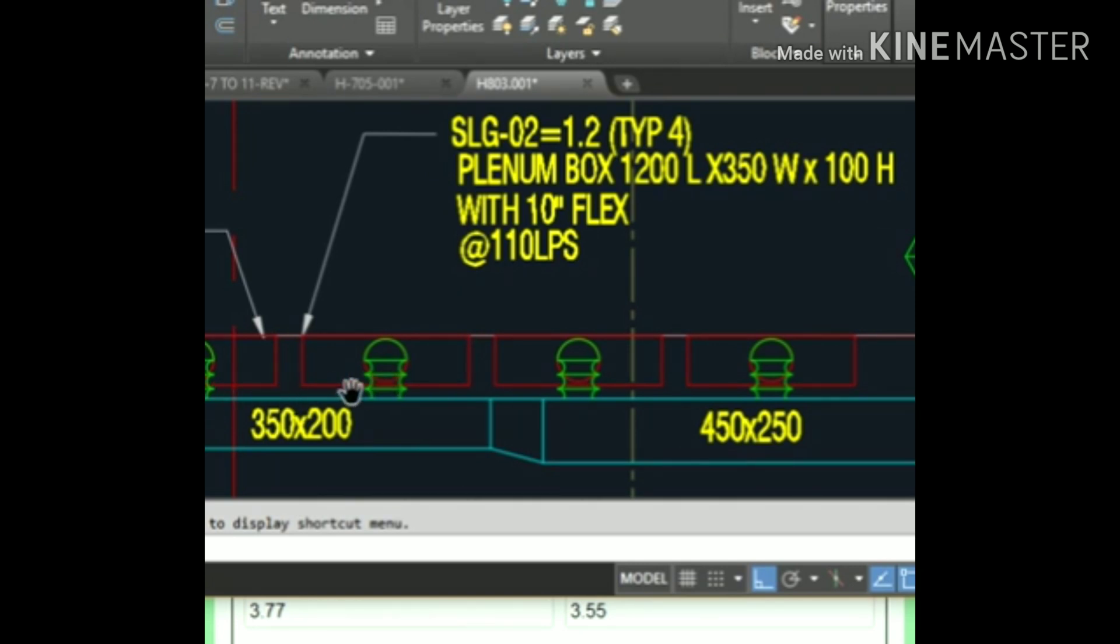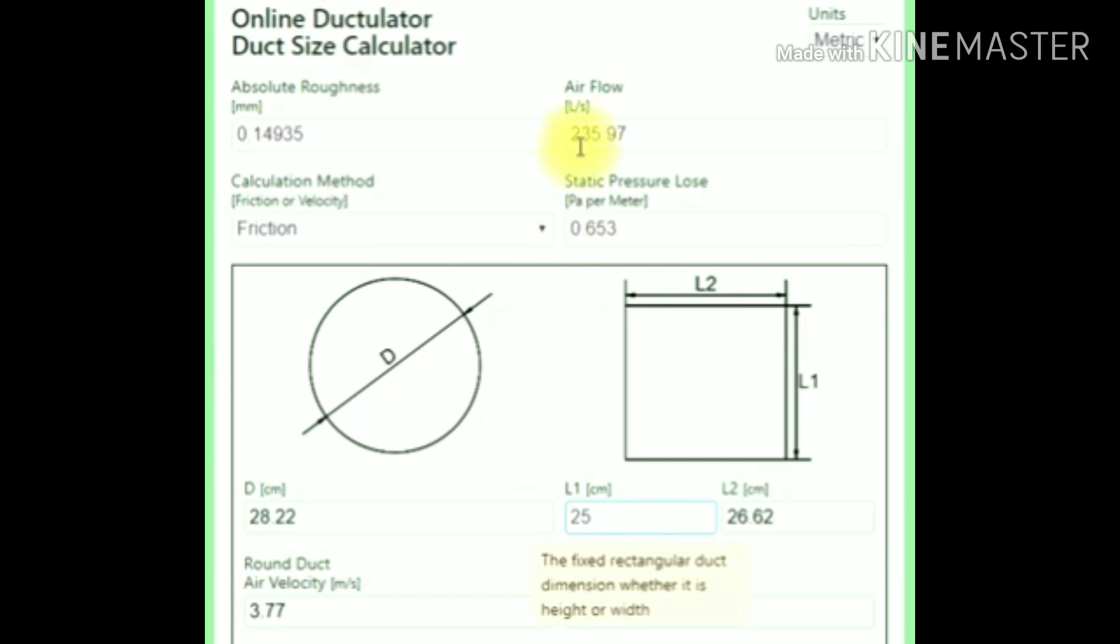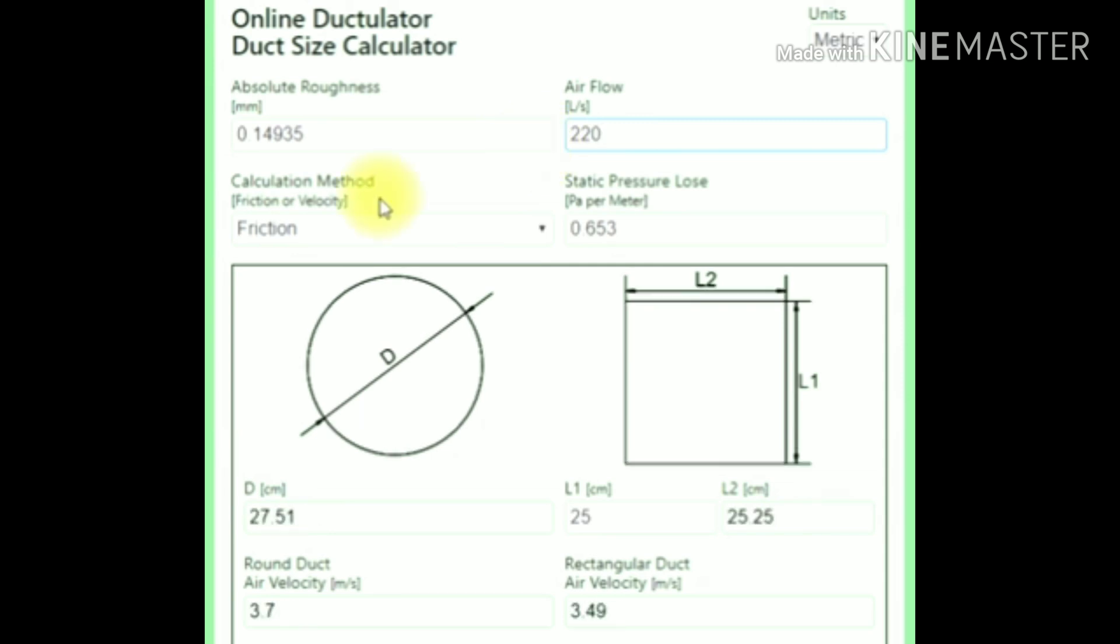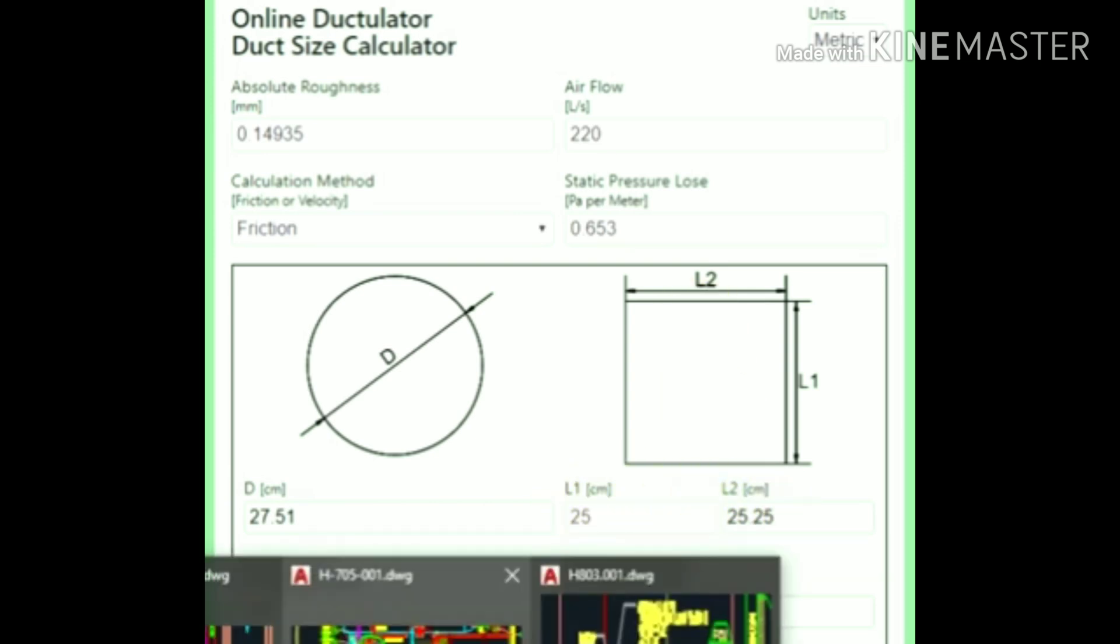Go to the calculator. This is liters per second, so enter 220 liters per second. You will get the dimensions in centimeters: 25 by 25. If you want to keep the duct 25 by 25, let's see how much the duct size is.